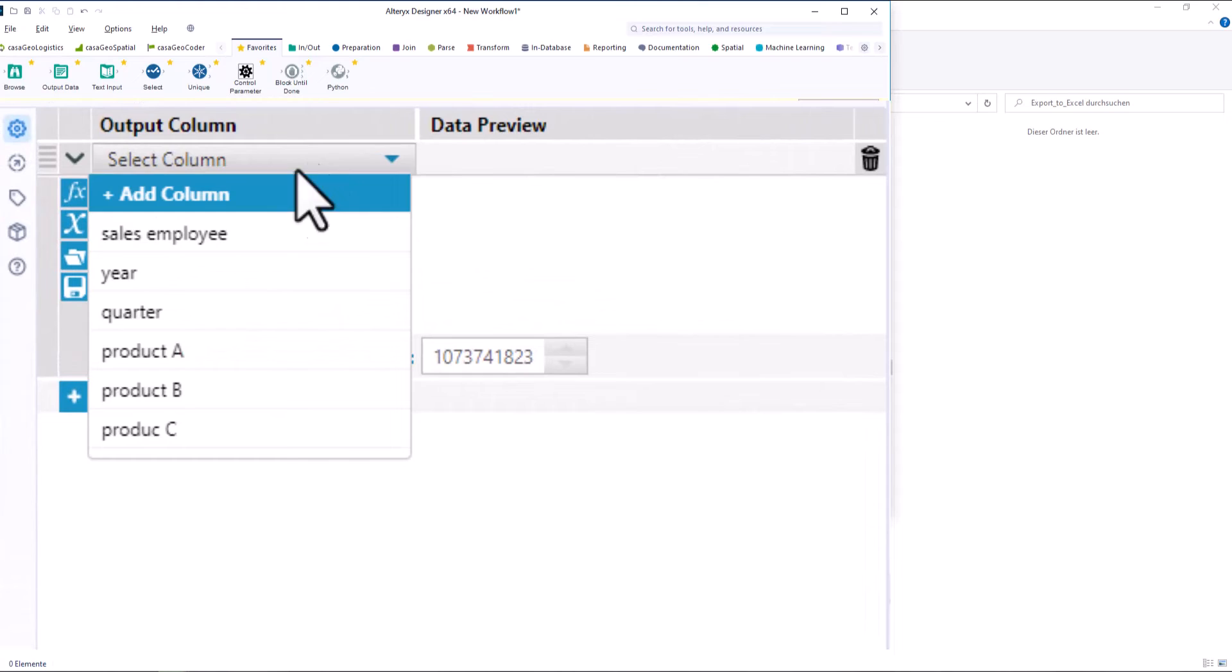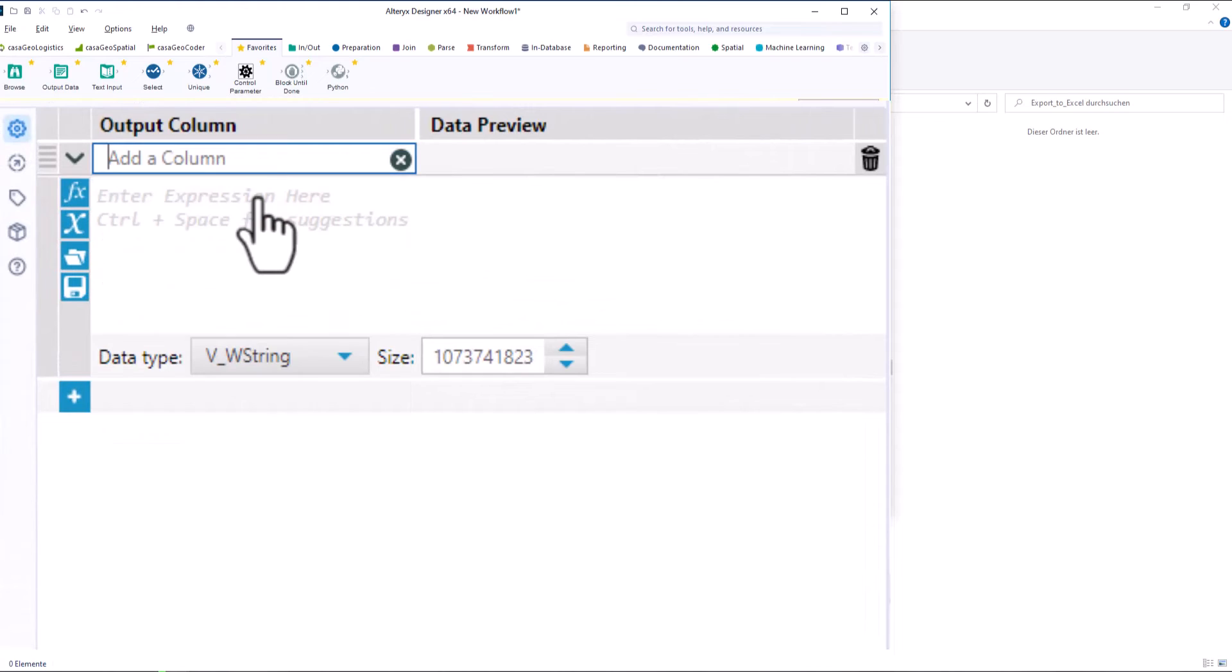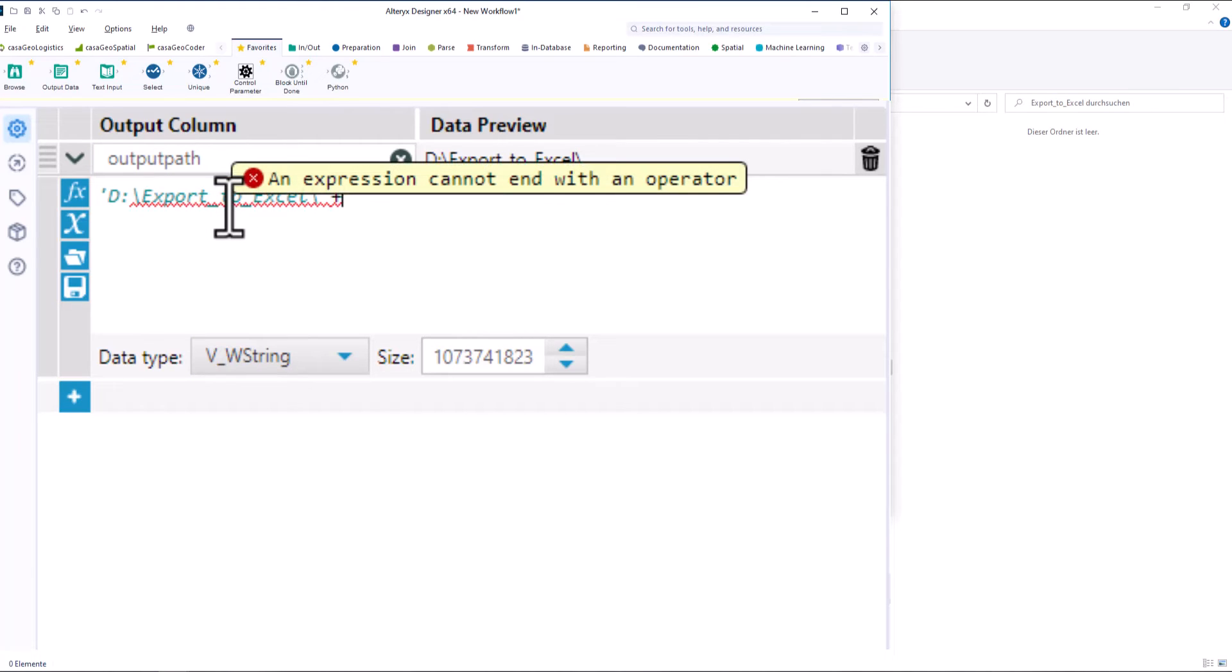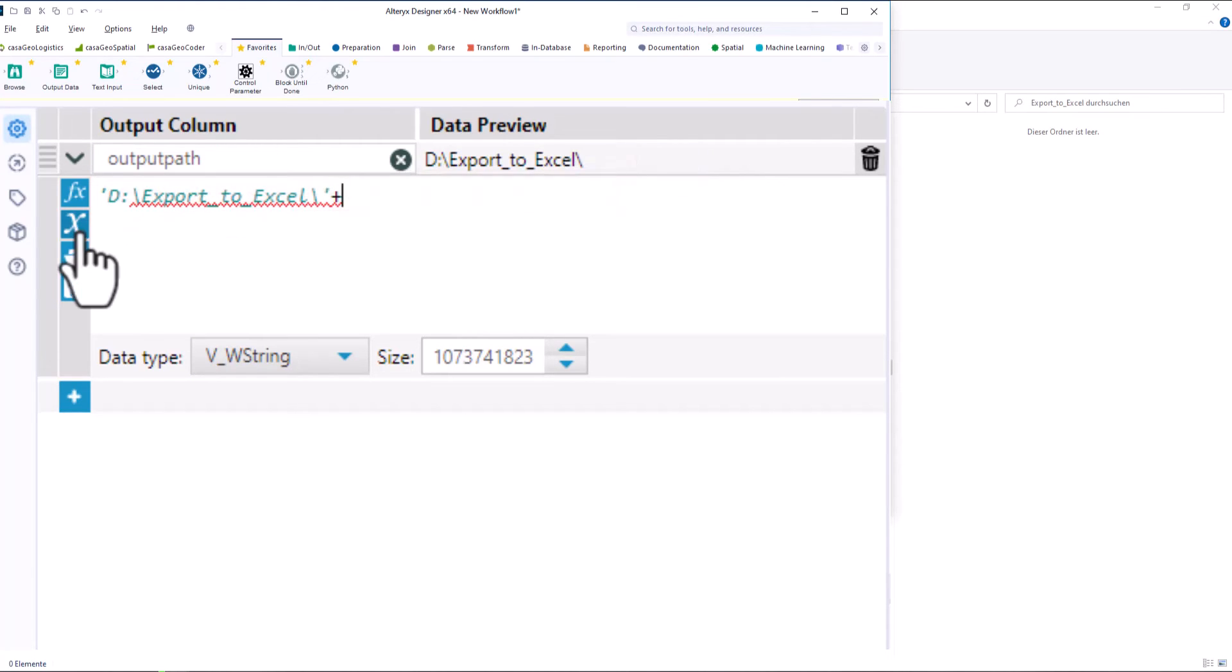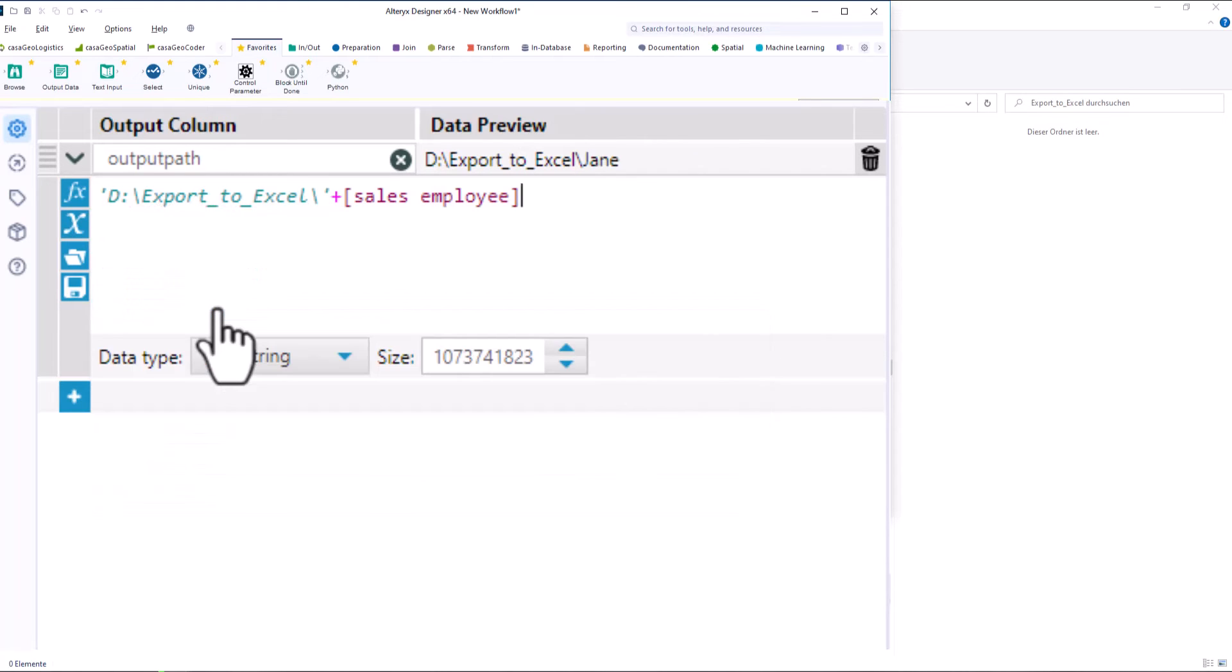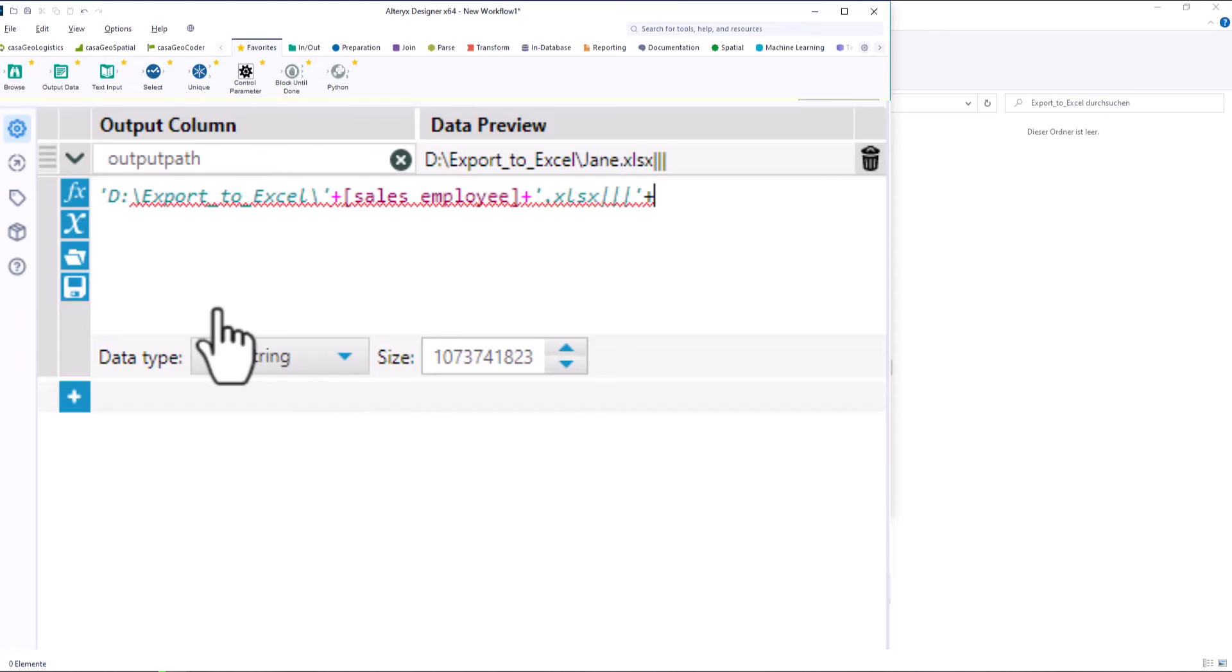We edit the formula tool and create a new variable as a string, which we call output path. First we write the directory where we want to write the Excel tables. Then we add the variable for the file name. In our case the variable sales employee and add the file extension. Finally, we add the sheet name. In this case the variable year.